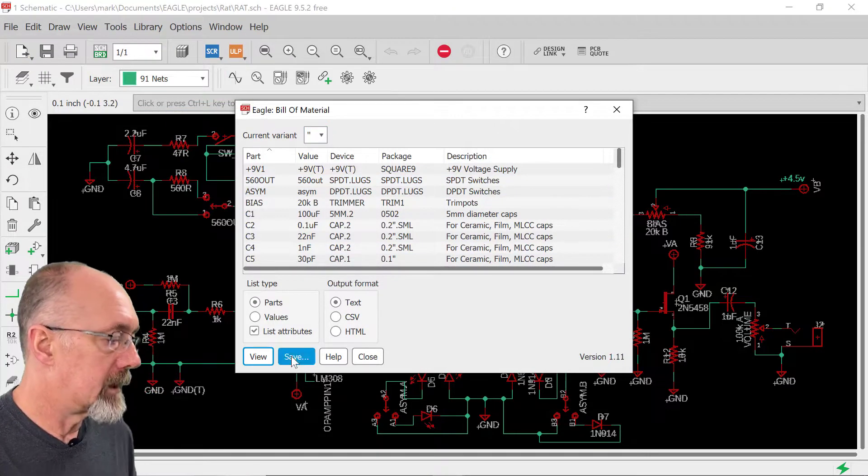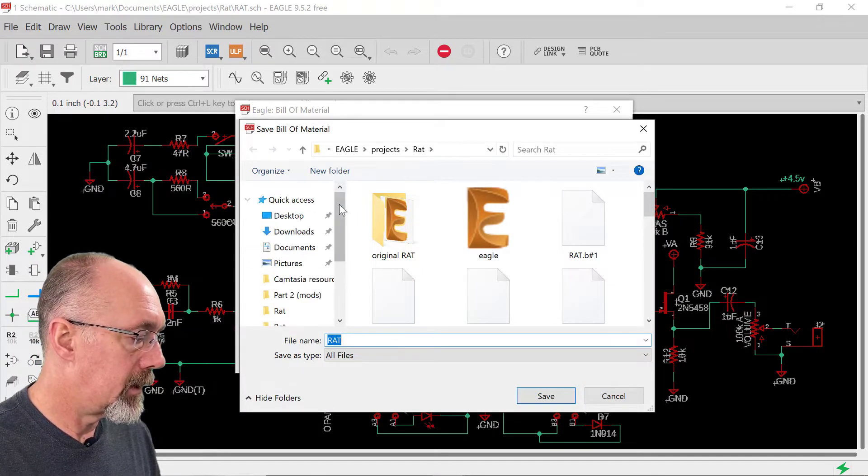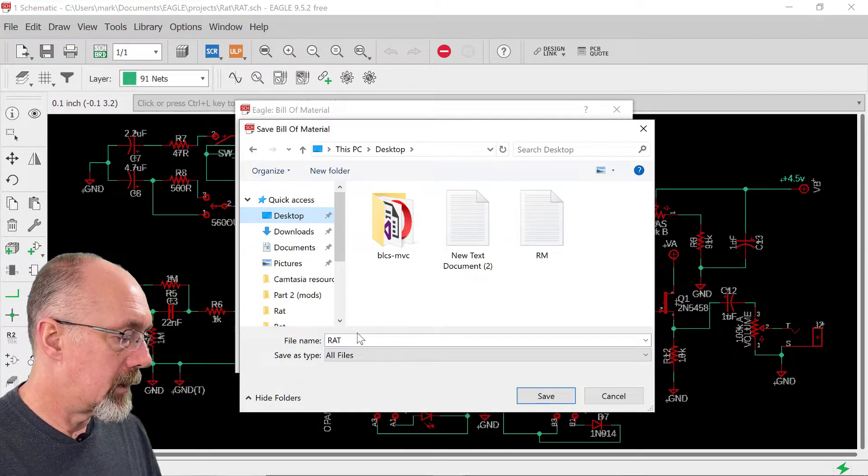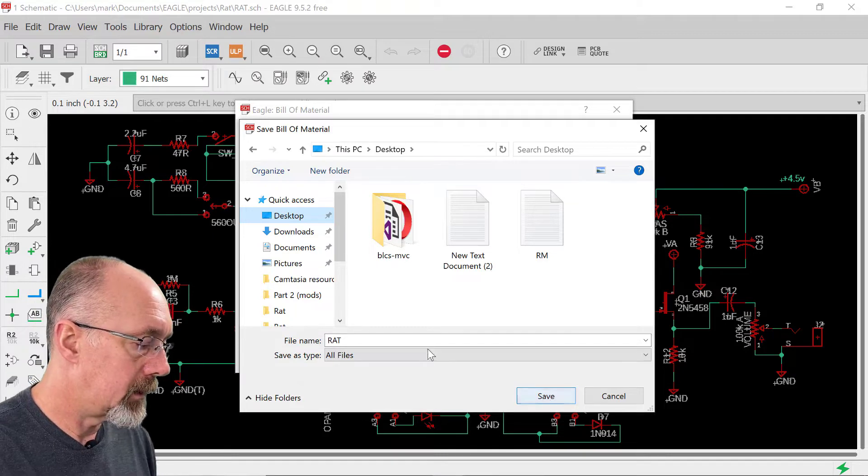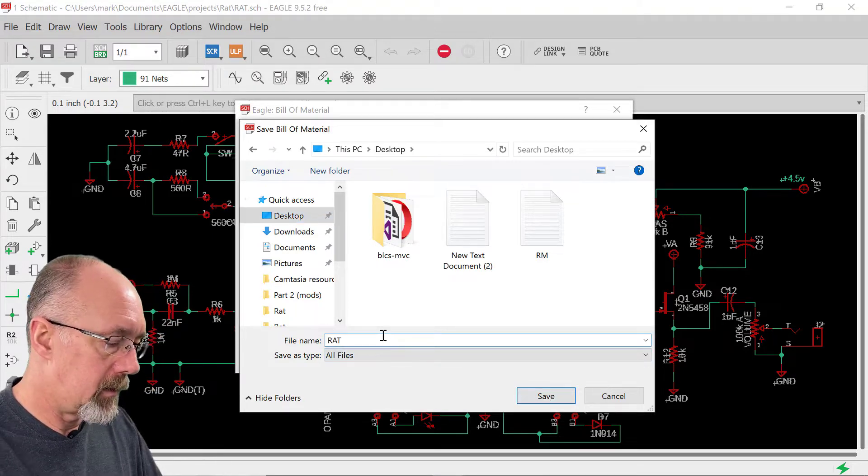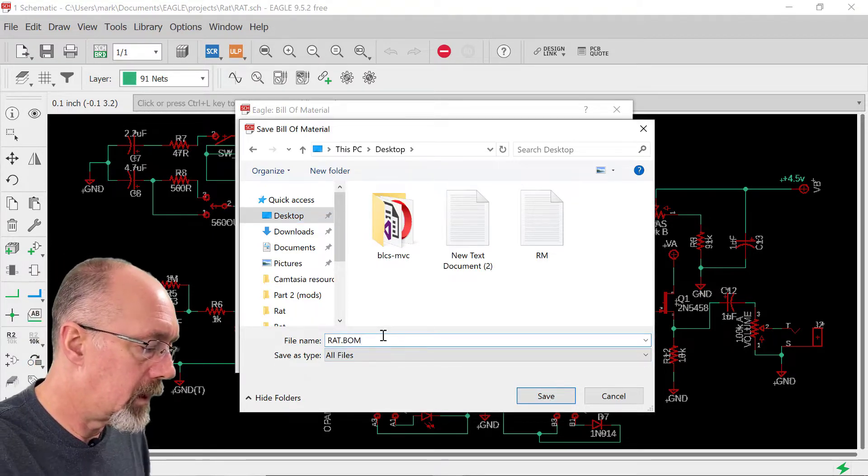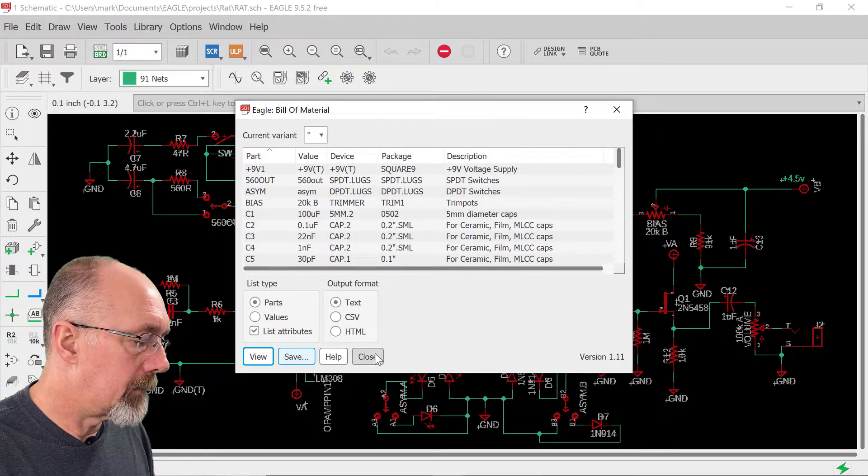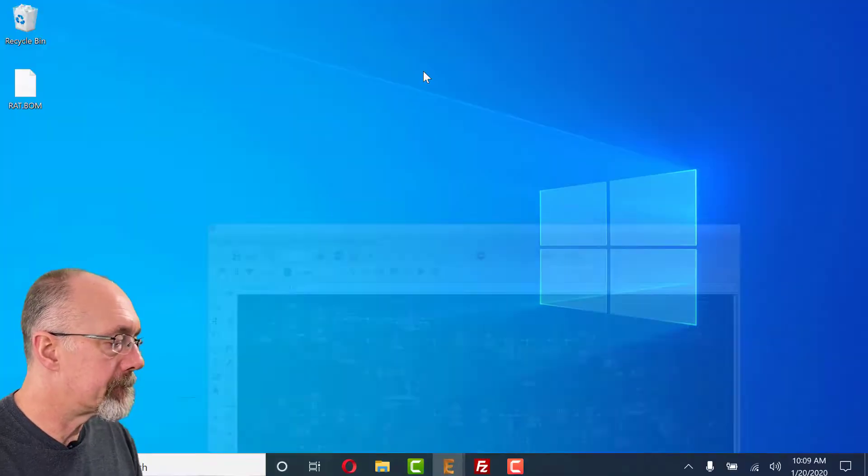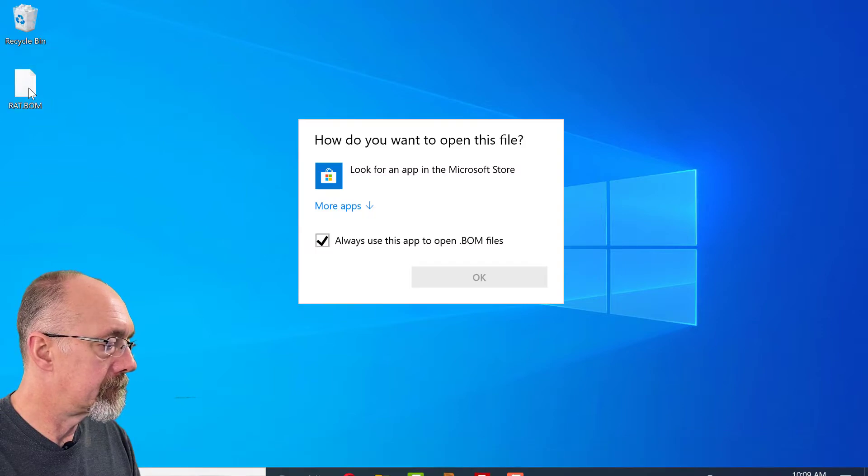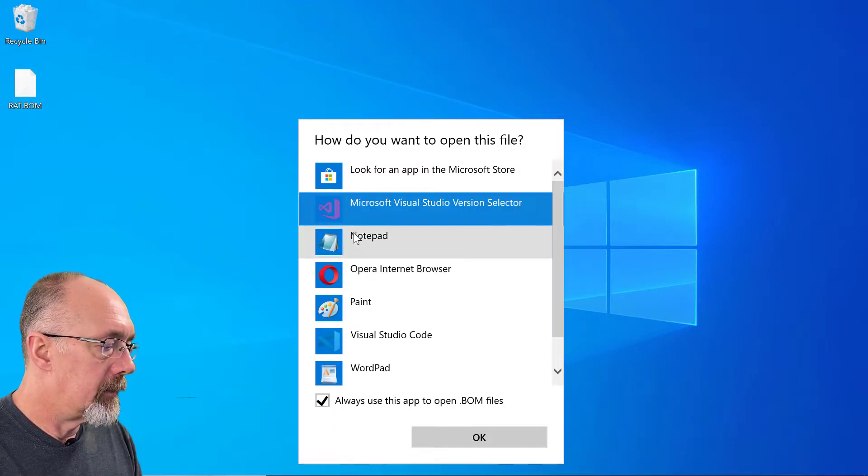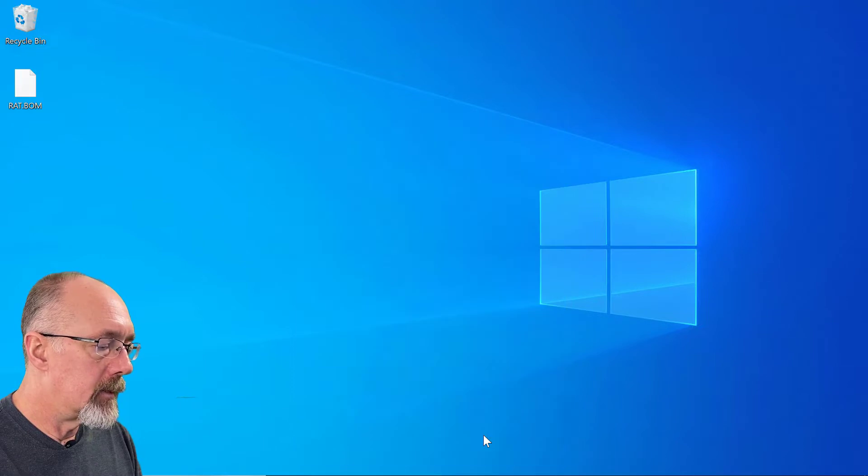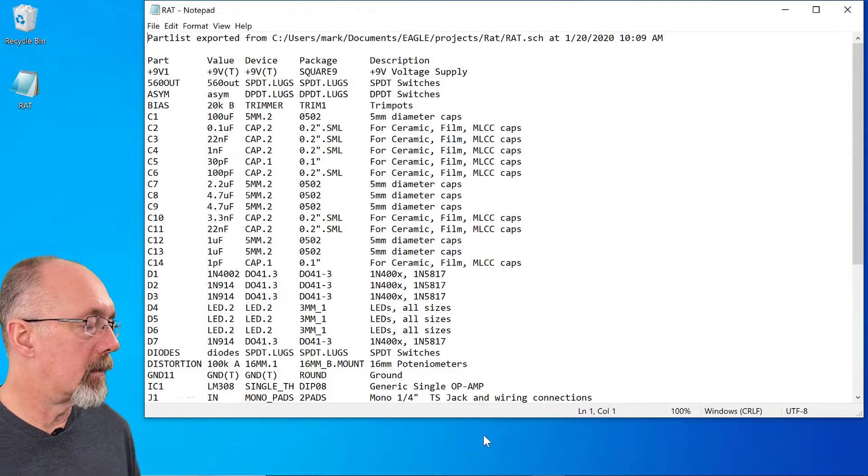We're going to save this to our desktop. I'm going to call it rat.bom. Here we go.